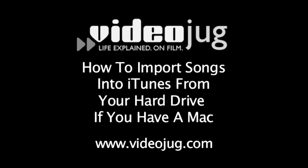How to import songs into iTunes from your hard drive if you have a Mac. Hello and welcome to VideoJug.